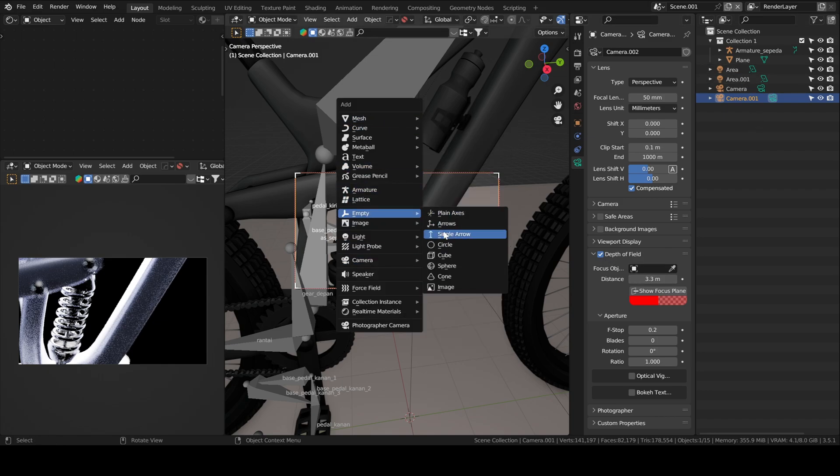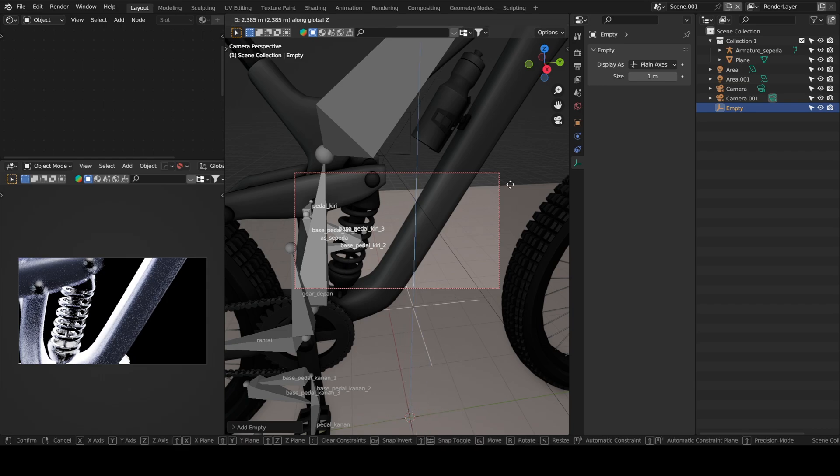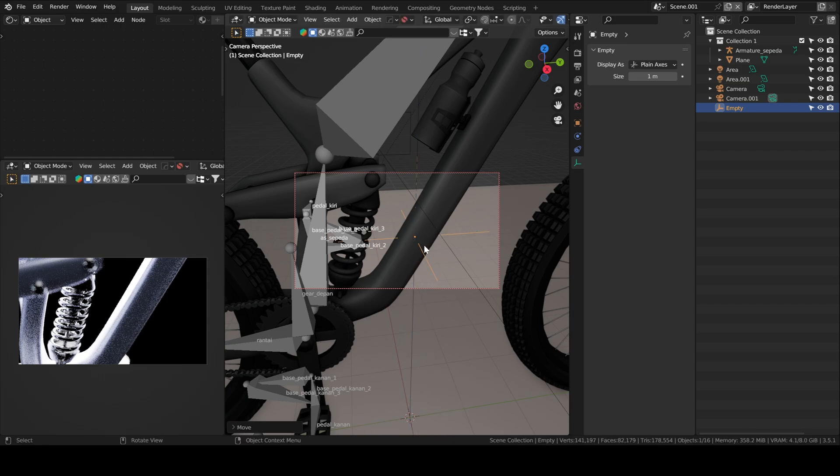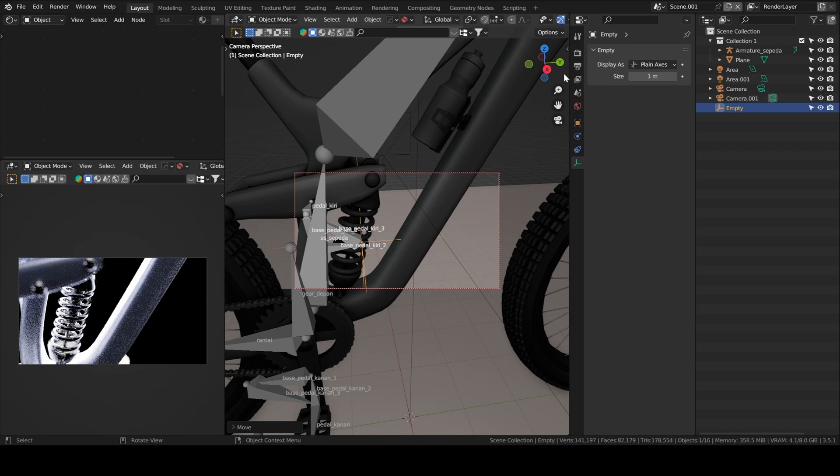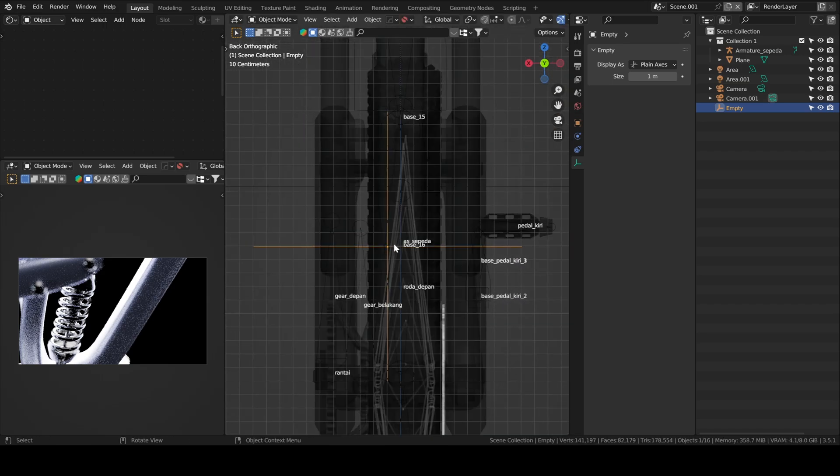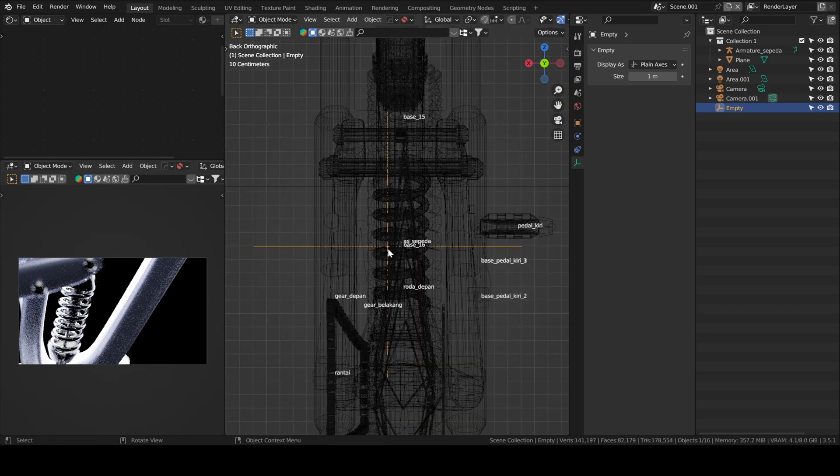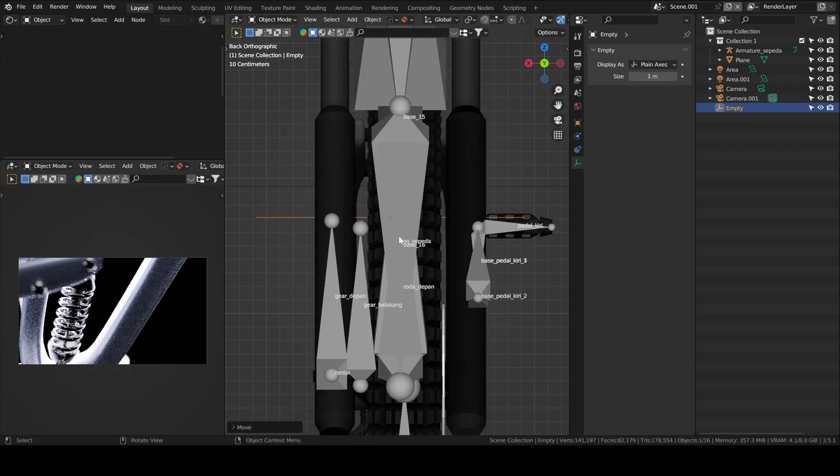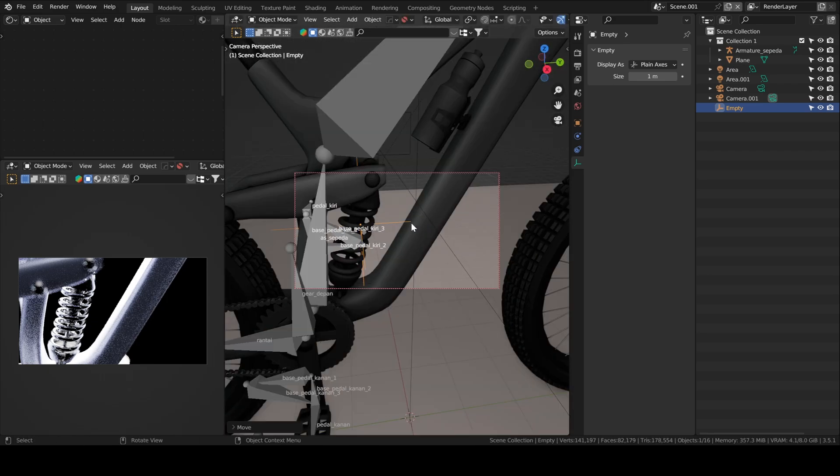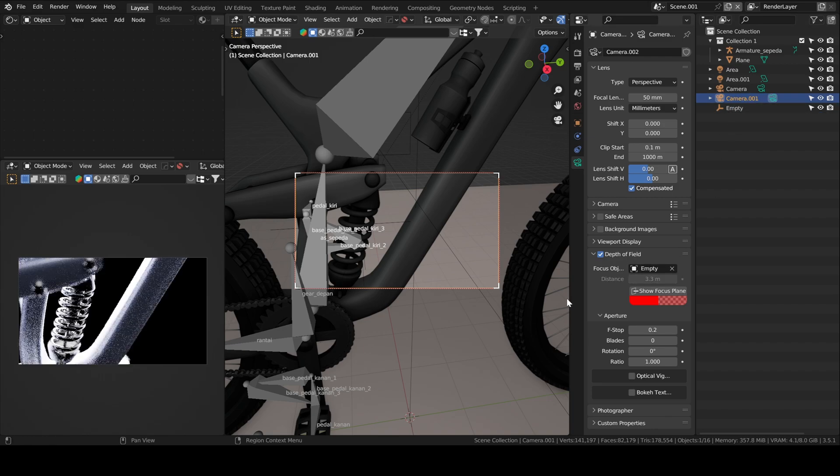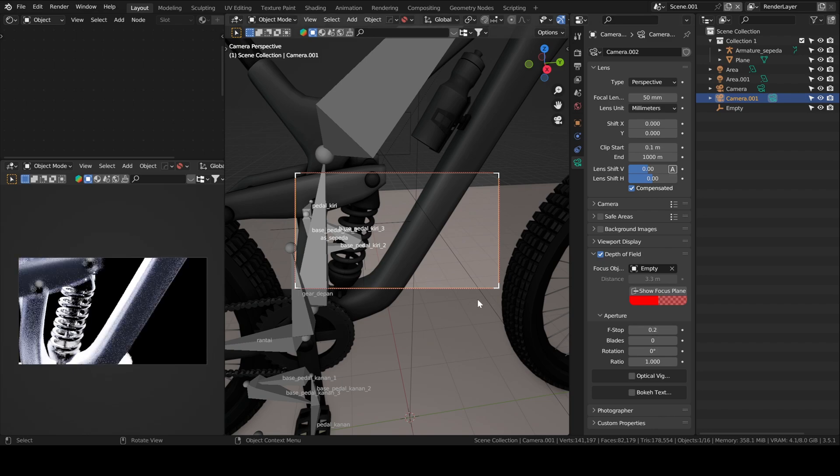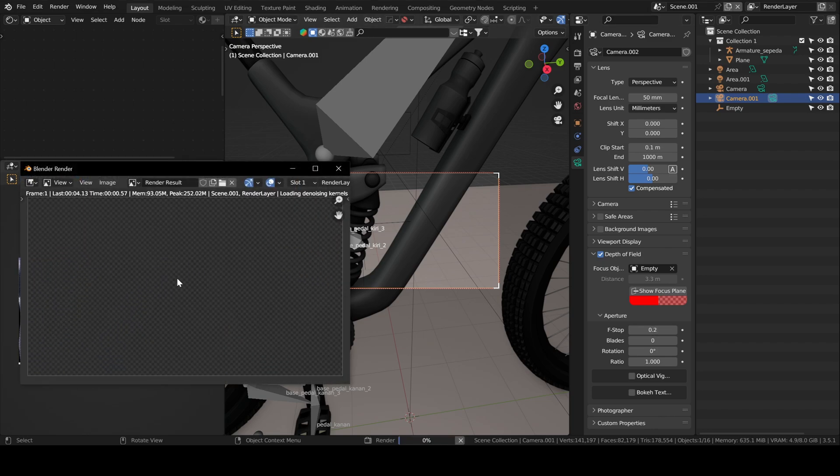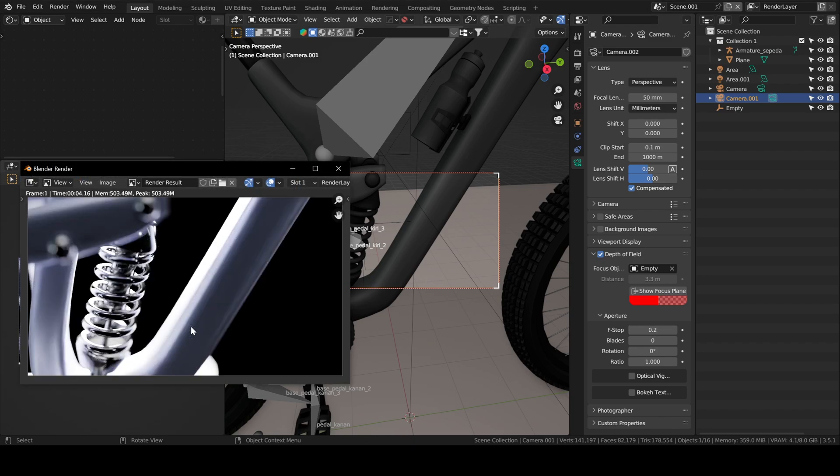You add an empty and then you move it towards the object of your focus. Then you go to your camera depth of field and your focus object, you select your empty you just added, and then you can adjust the f-stop to something you like. If you want the sides to be a lot more blurry.